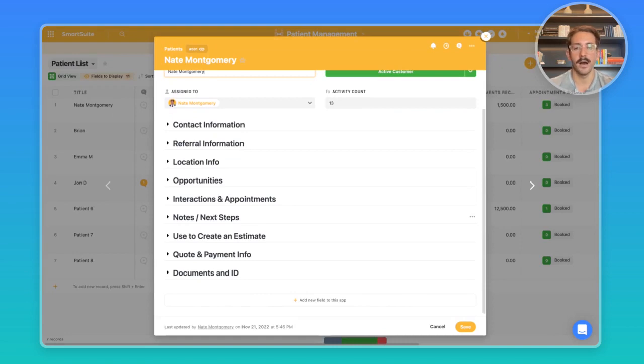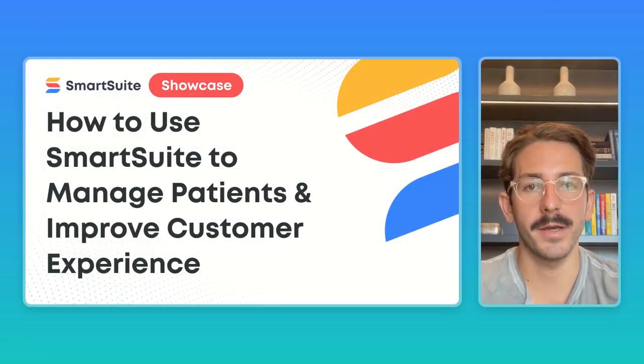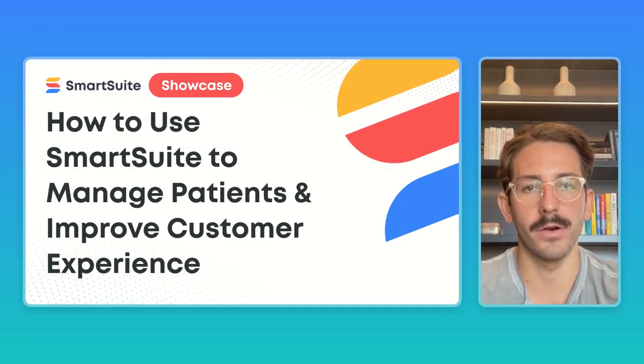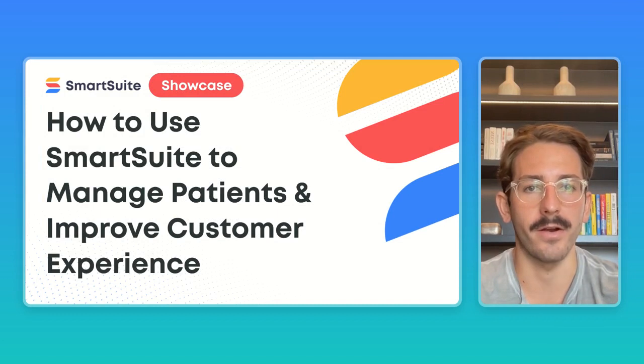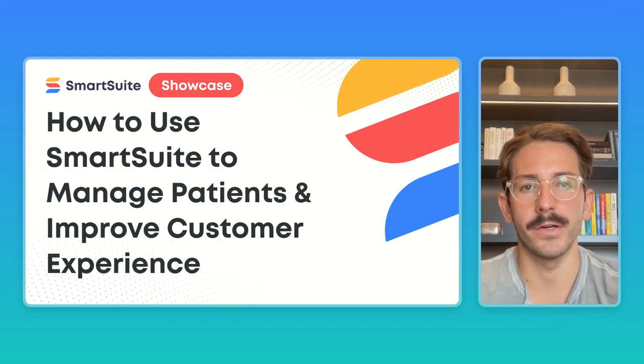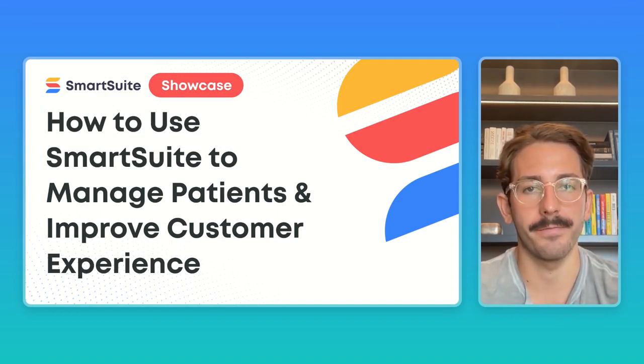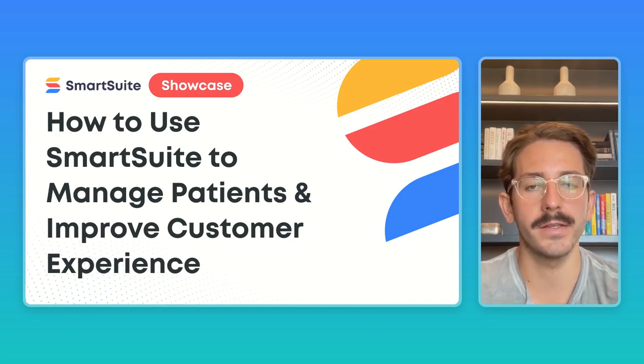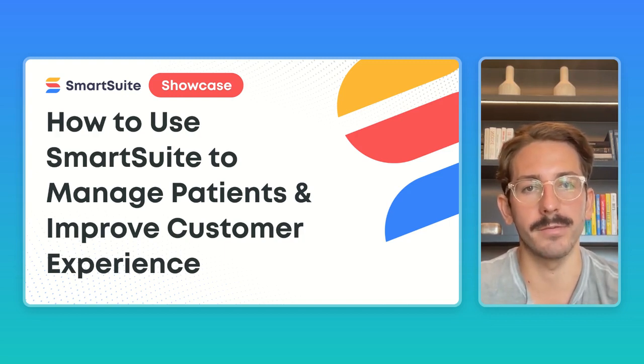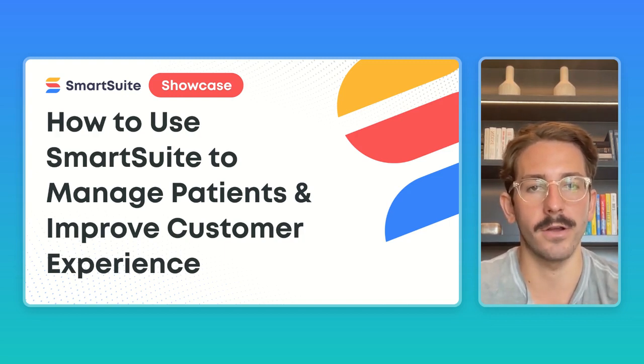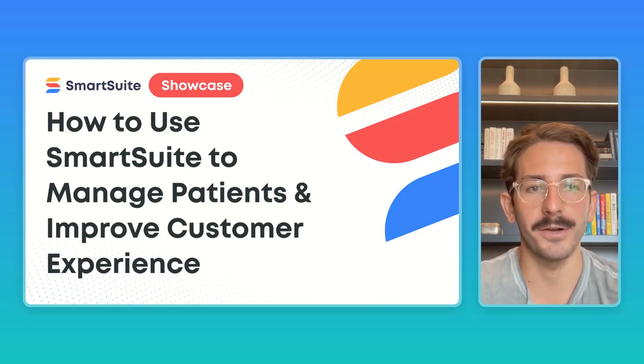To wrap this up, by staying in the patients app here with our linked records, you're able to get that 360-degree view of what's happening with a particular patient. You don't even have to leave this app to see all of that. That wraps up this SmartSuite Showcase today. Hopefully you understand a little bit more about how to manage patients inside of SmartSuite or just improve your CRM altogether. If you have any requests for what you want to see in a future SmartSuite Showcase, feel free to leave them in the comments below, as well as your questions. I'll make sure to answer them. Thanks and I'll see you next week.